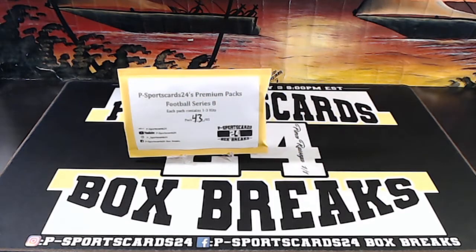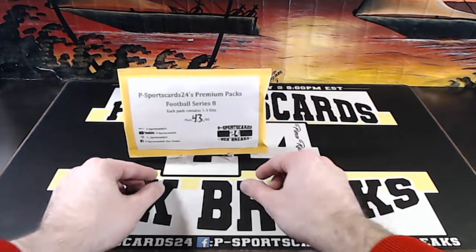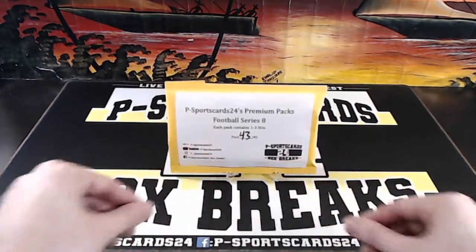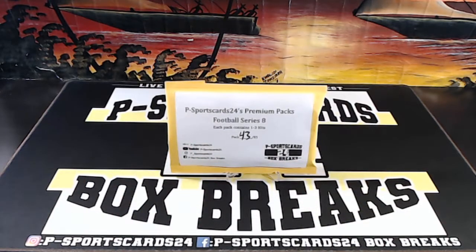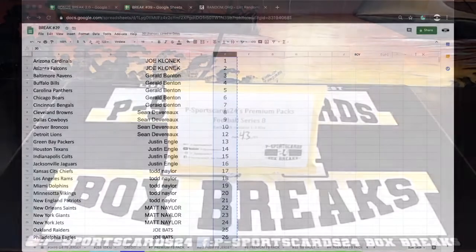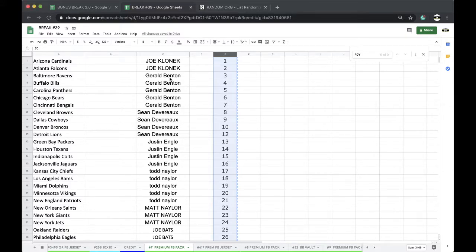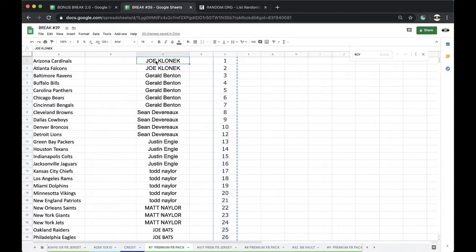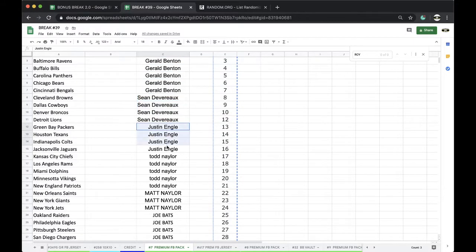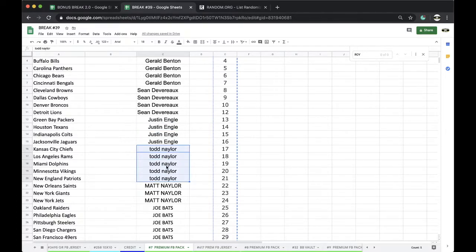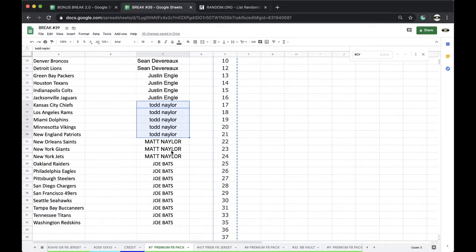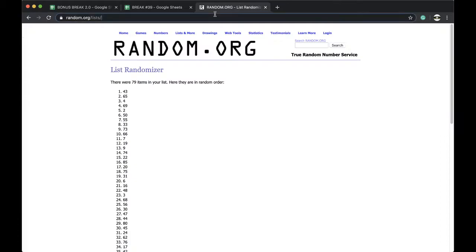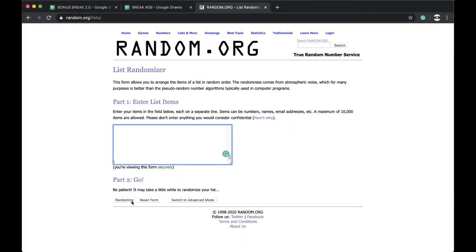All right, let's see. Let's pull some heaters. Headliners include Lamar Jackson rookie autos, couple Lamar's patch, Mahomes, Joe Burrow auto, Joe Klonick, two Gerald, five Sean, four Justin, four Todd with five, Matt three, Joe Bats with nine. All right guys, five times with five times, here we go.